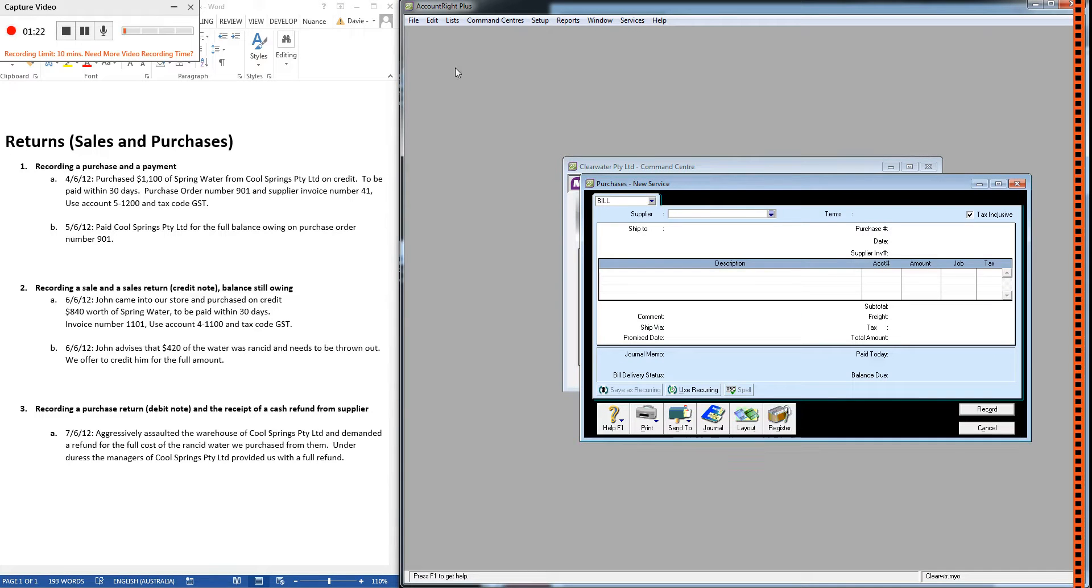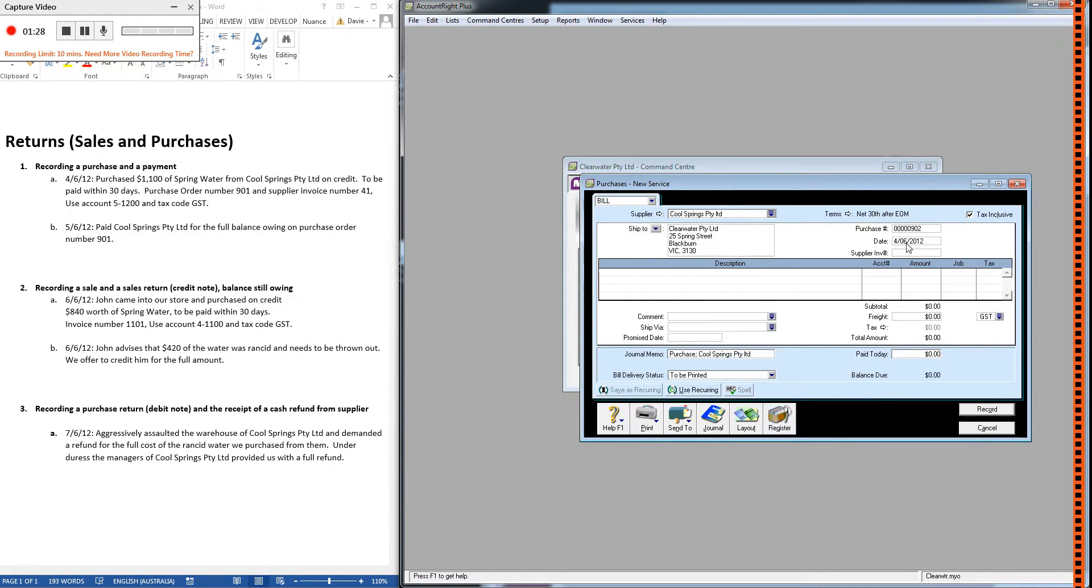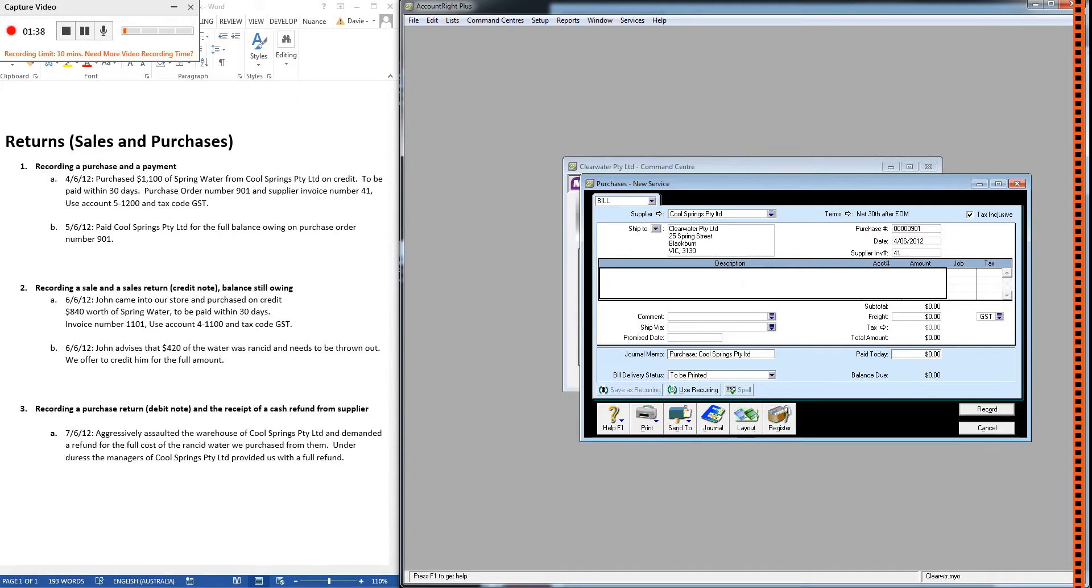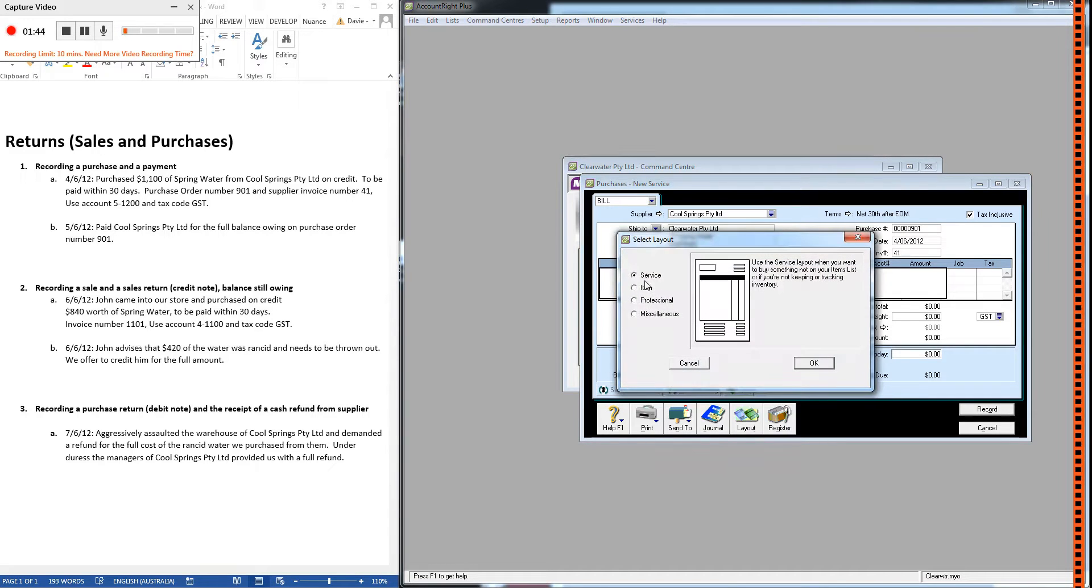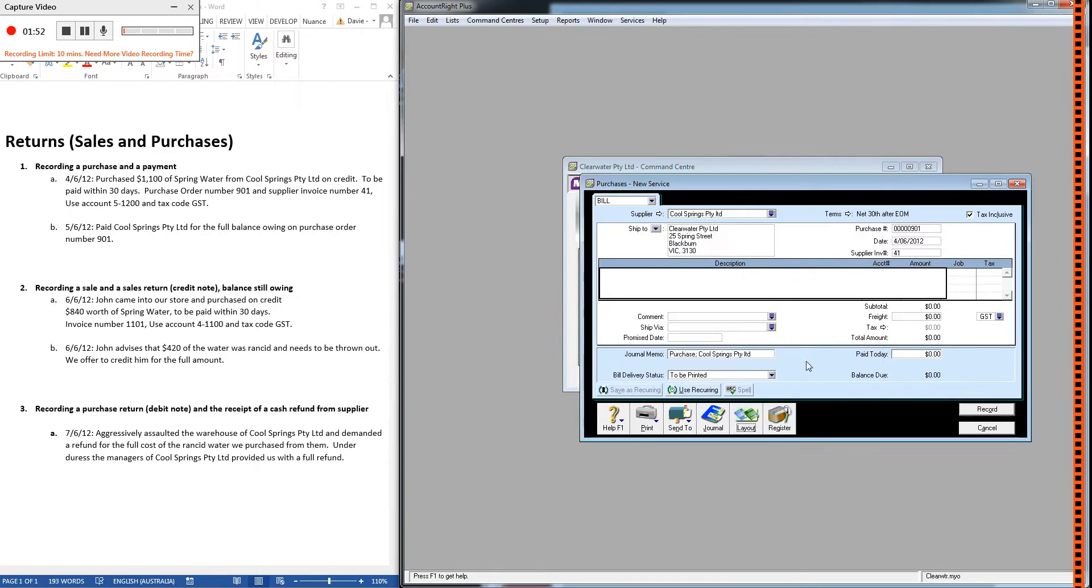The supplier is Cool Springs PD. The date's already correct. Purchase order number's 901. Supplier invoice number's 41. Now, a little bit of time I just want to spend on the layout. So in purchases and sales, there are different layouts you can choose. The two that we're going to focus on are the service and the item layout. Let's look at the difference.